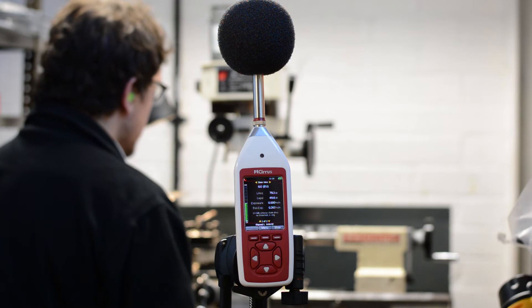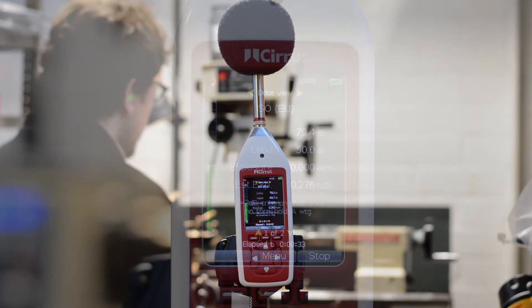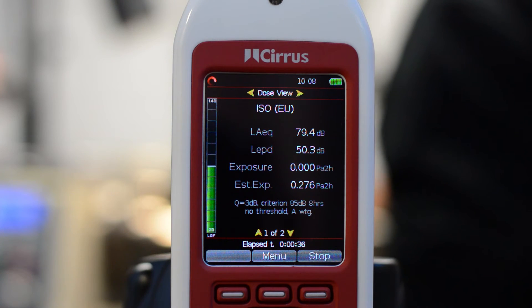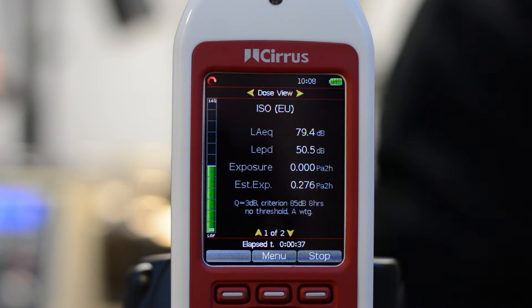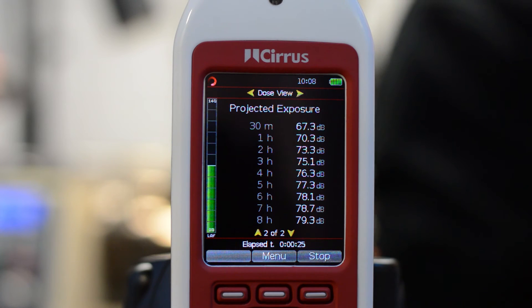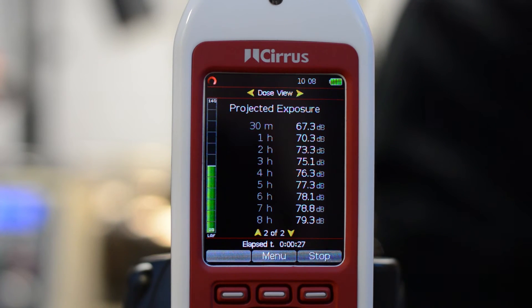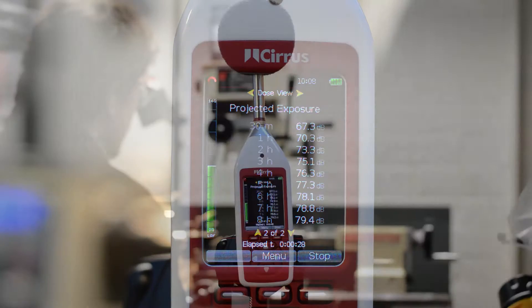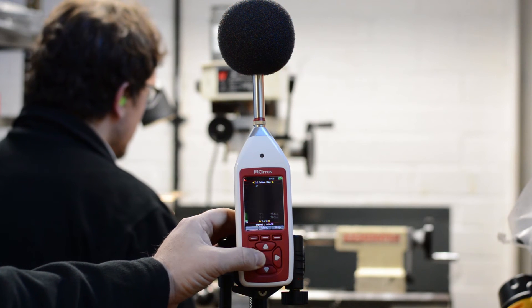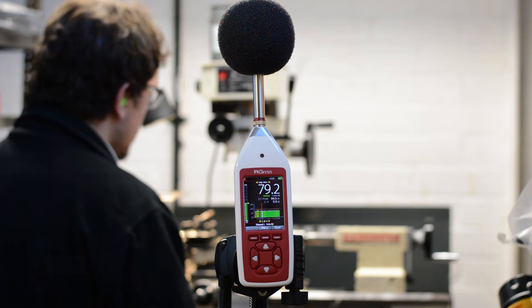Pressing the right hand arrow key again will move to the noise exposure or dose view. Press the down arrow button to view the projected exposure information. Use the left and right arrow buttons to move between the different information screens.